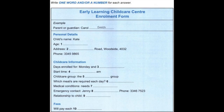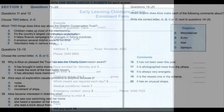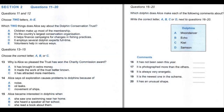Now turn to Section 2. You will hear a woman called Alice Bustle talking on the radio about the Dolphin Conservation Trust, an organisation which tries to protect dolphins. First, you have some time to look at questions 11 to 15.